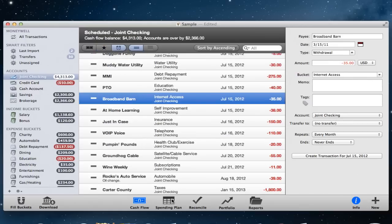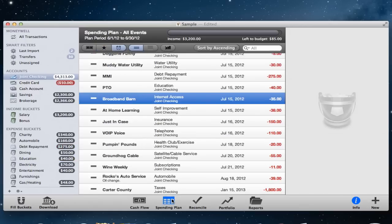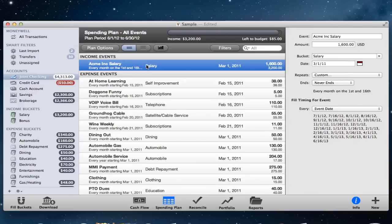The Spending Plan view shows your events that make up your budget. Switching to this view also changes the bucket balances to show the total planned amount for the current plan period.